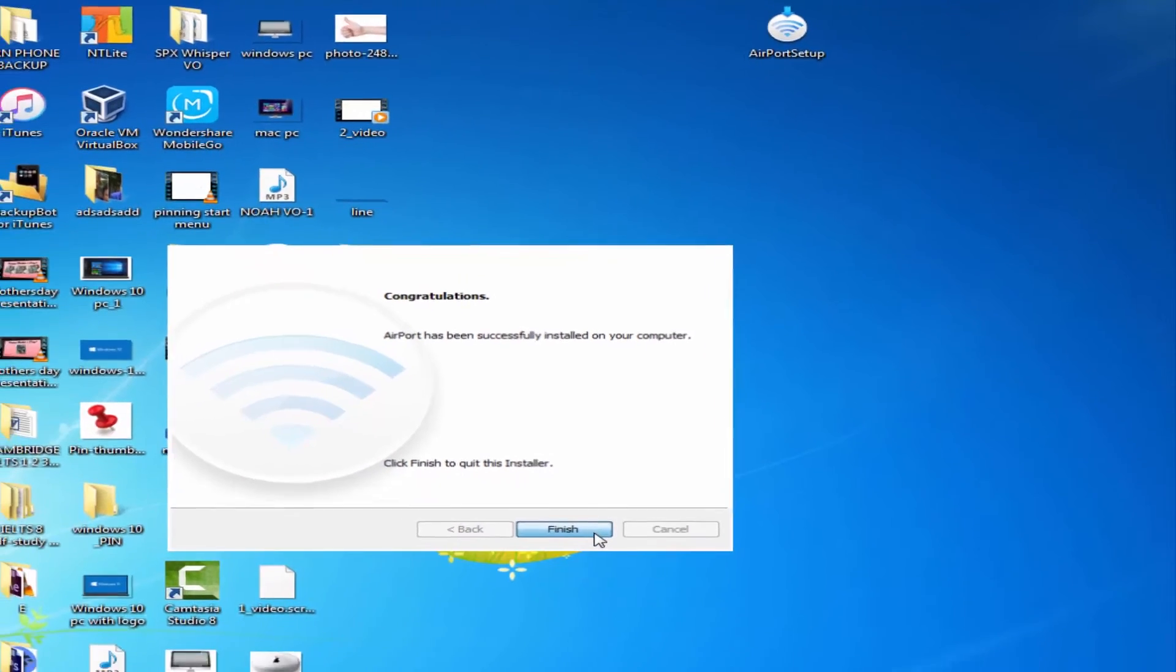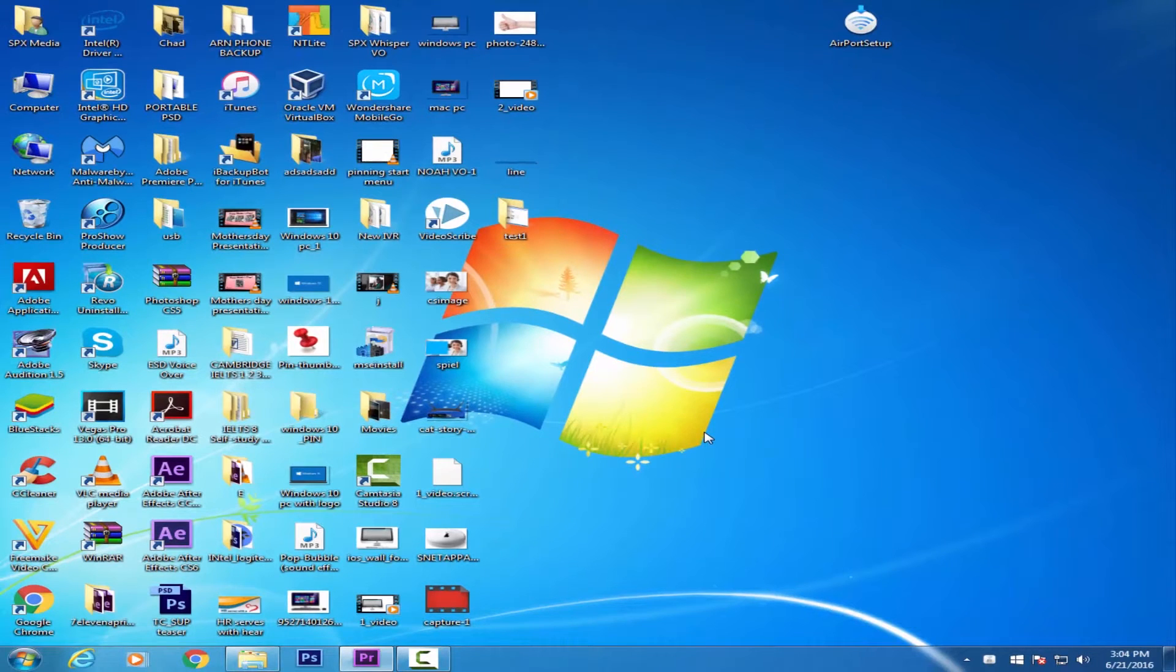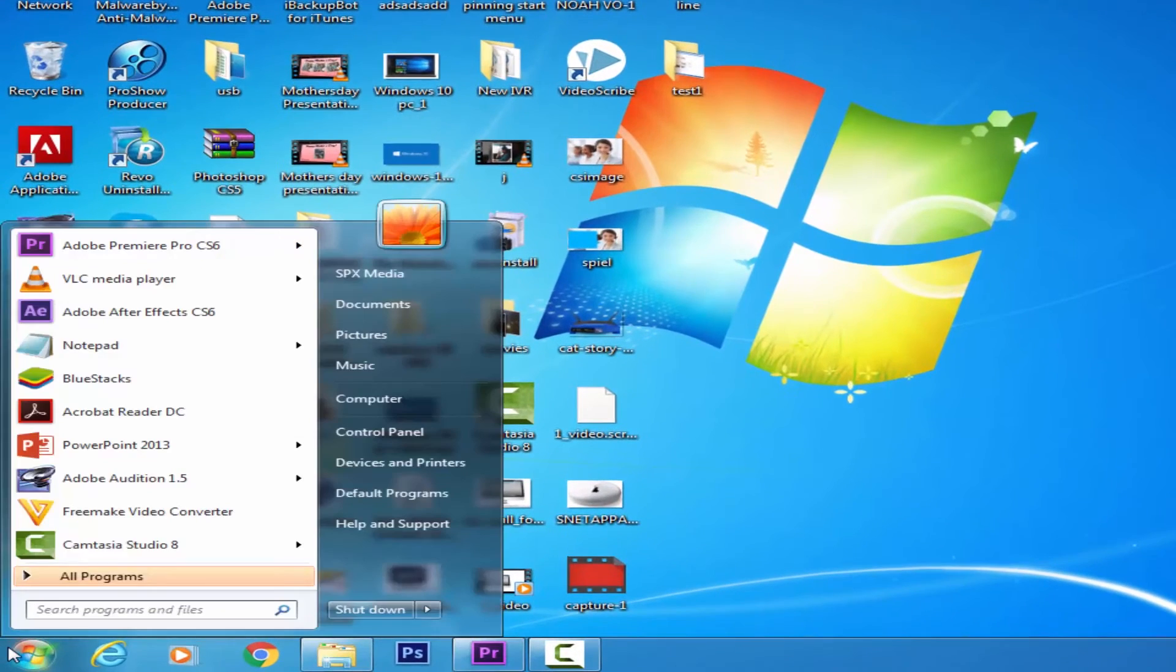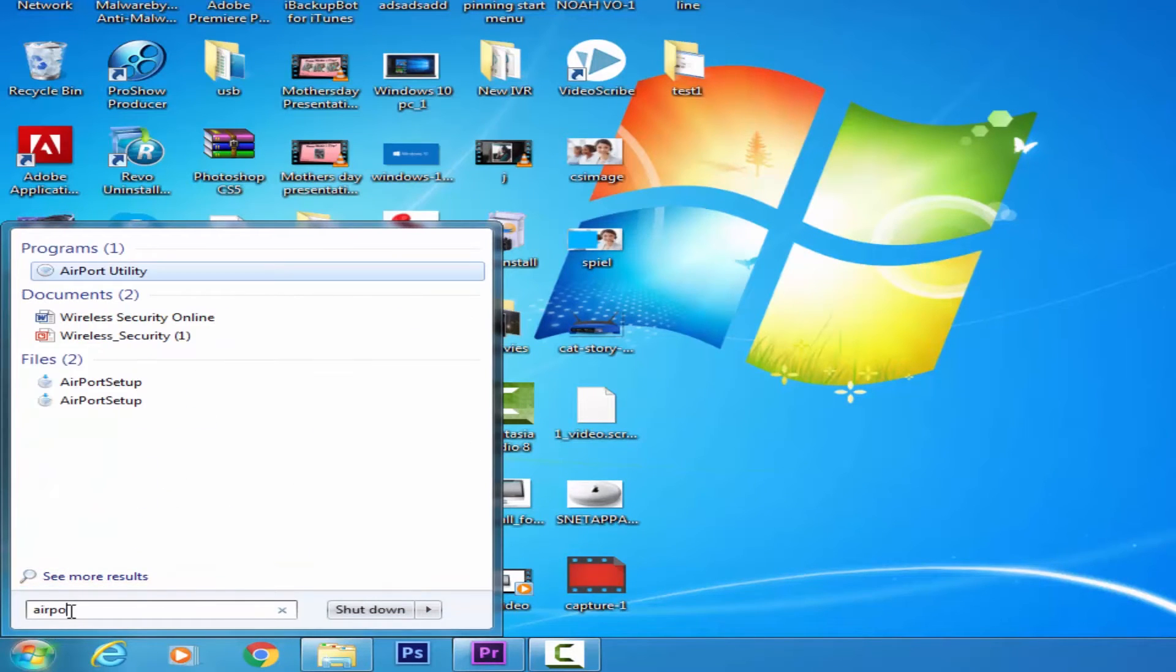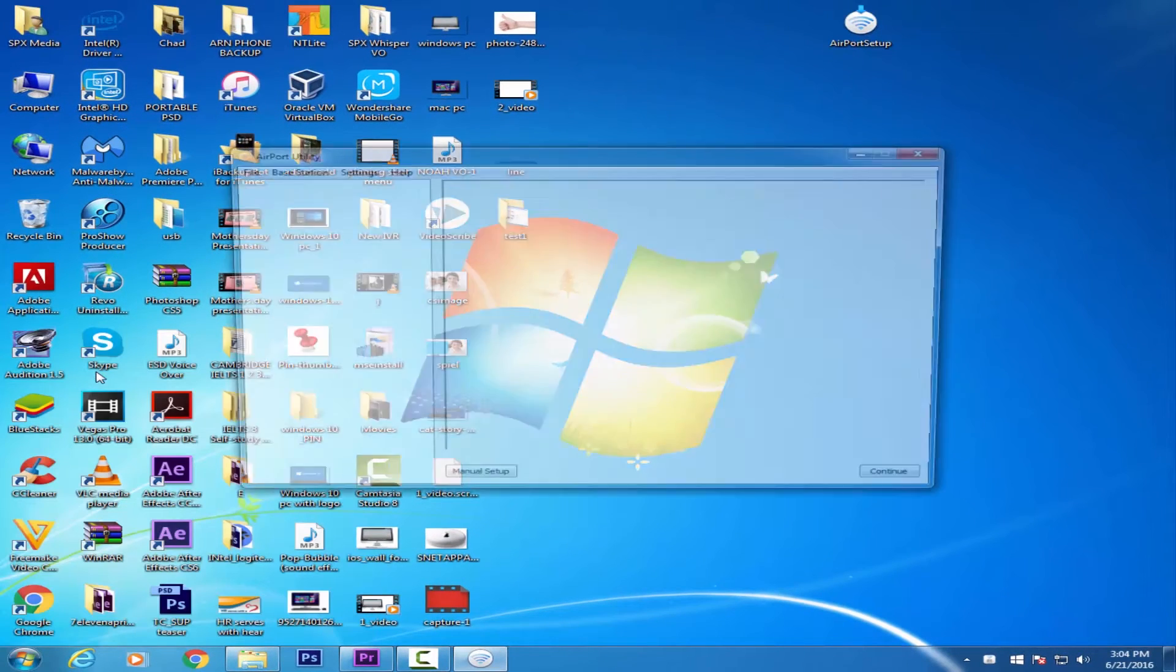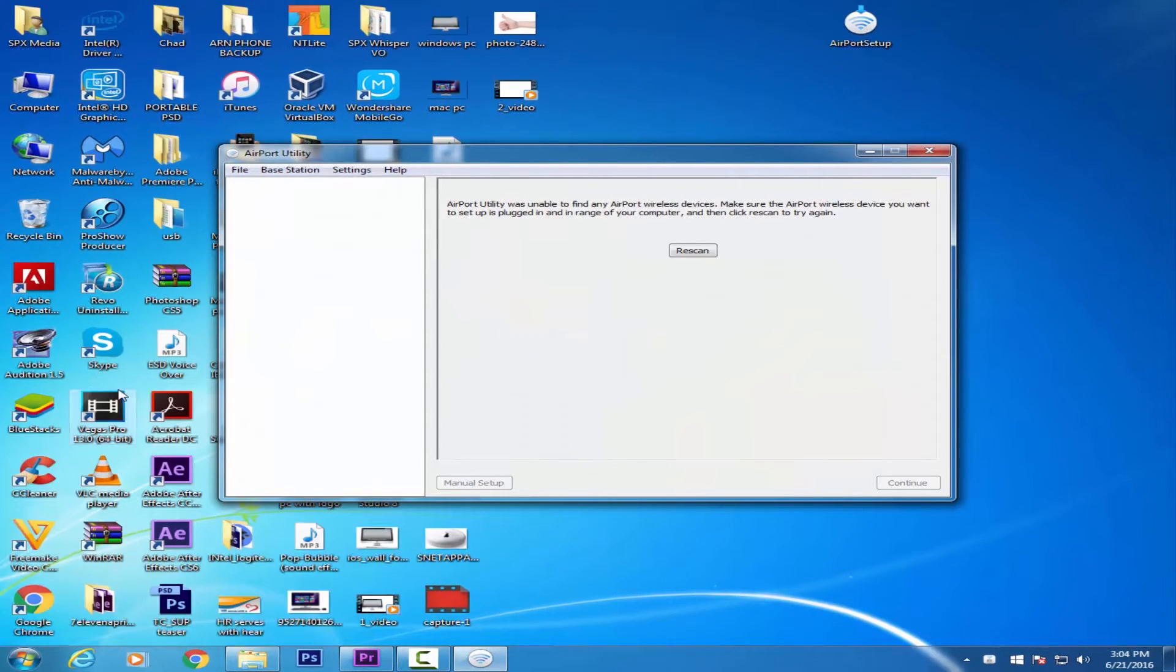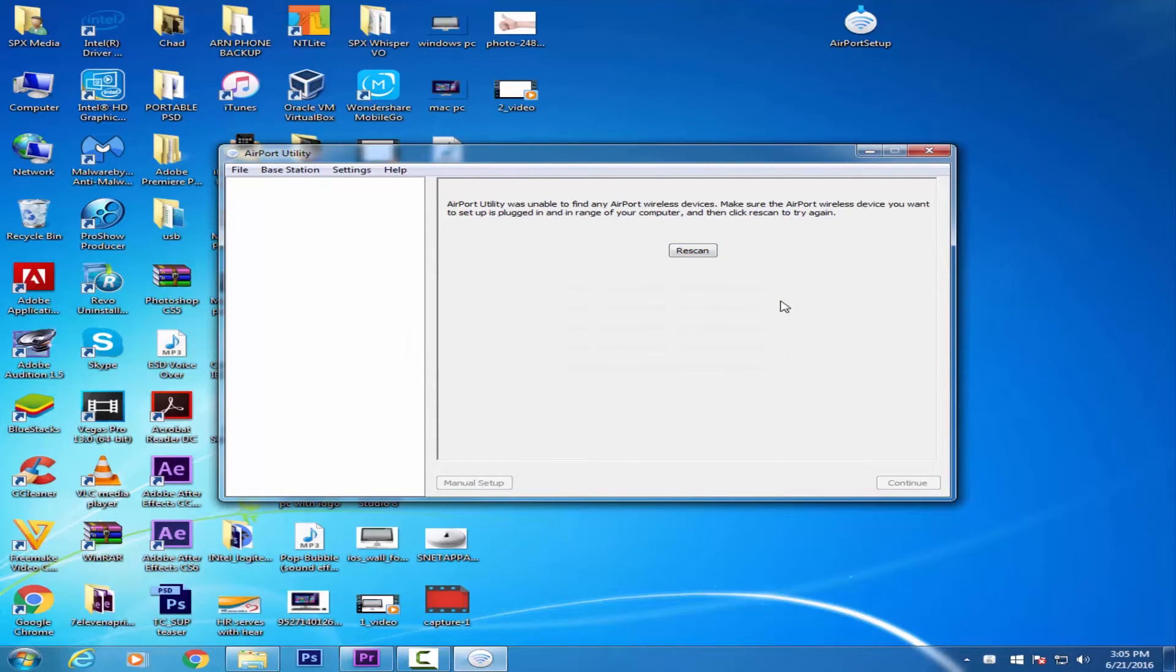Click Finish. Then click on the Start button and type 'airport' to find the program you just installed. Now you can easily open the utility and, as an administrator, manage your Airport router from your PC. You can control access,